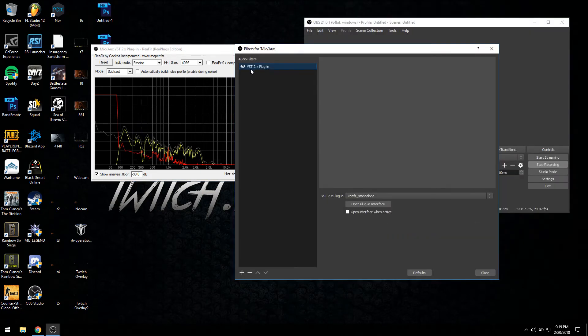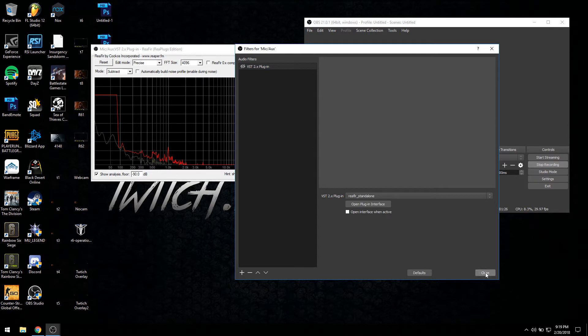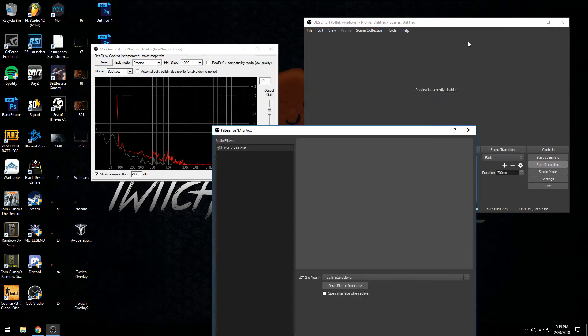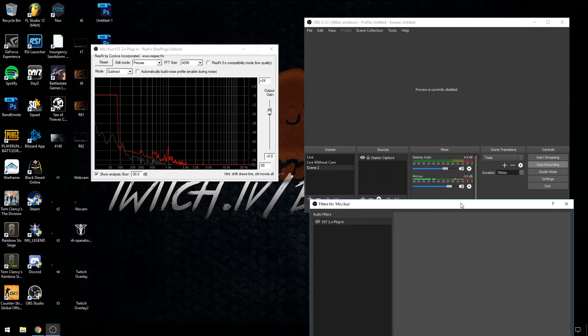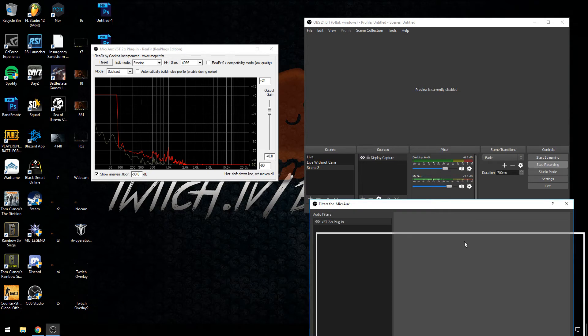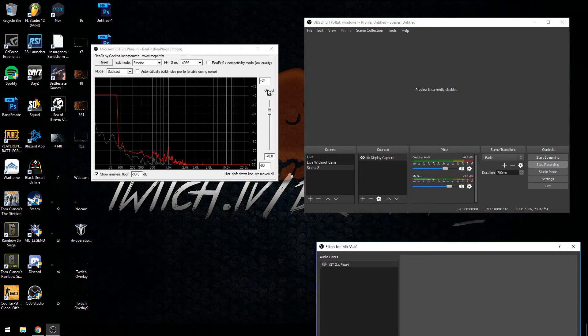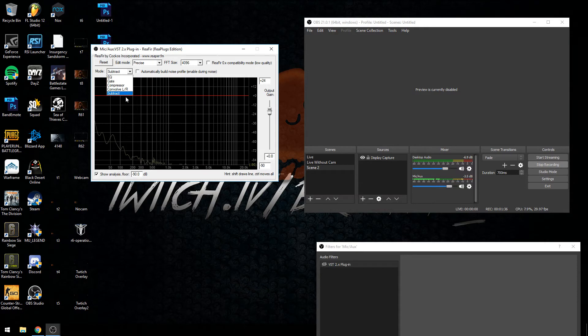I'm going to explain how this works. I'll just minimize this for now, put this over here. We're going to click this reset. You can click this little drop down box right here and you can go to subtract, make sure it's on the subtract button.